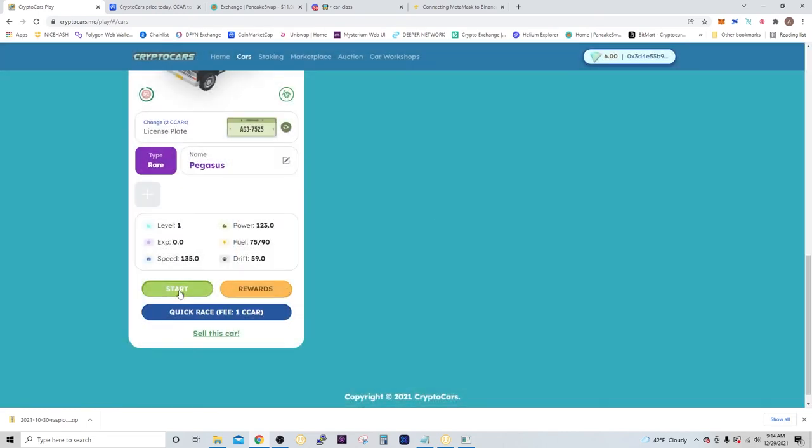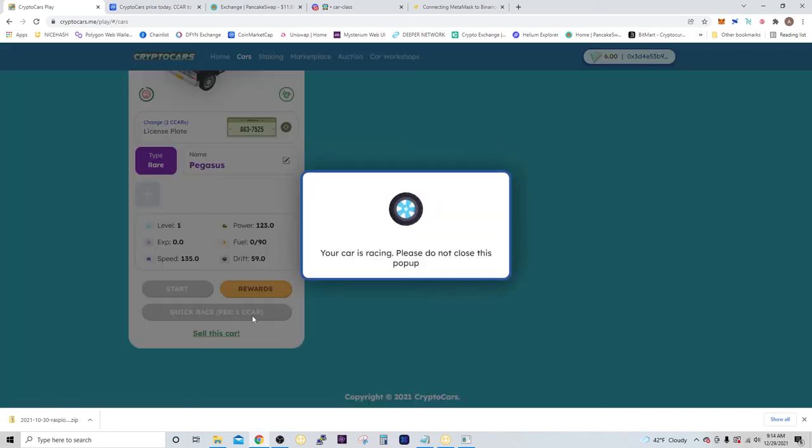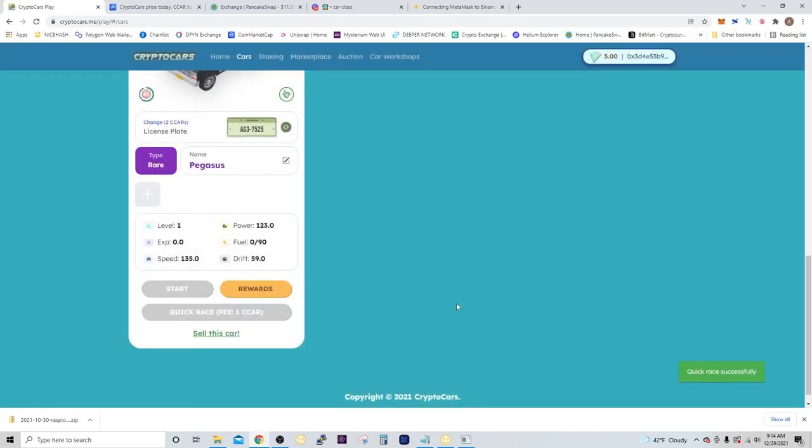Now I can sit there and do that five more times, type in the captcha five more times, or you can do a quick race, which will cost 1 CCAR and it will race the rest of the five races immediately.